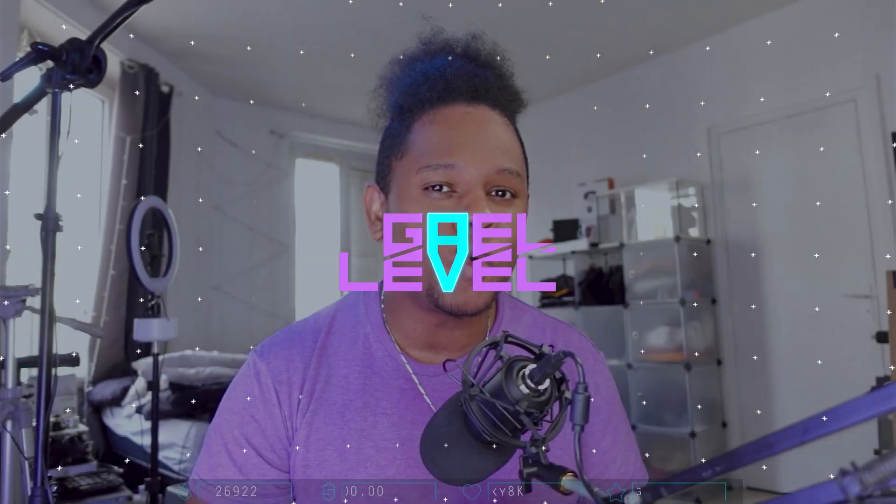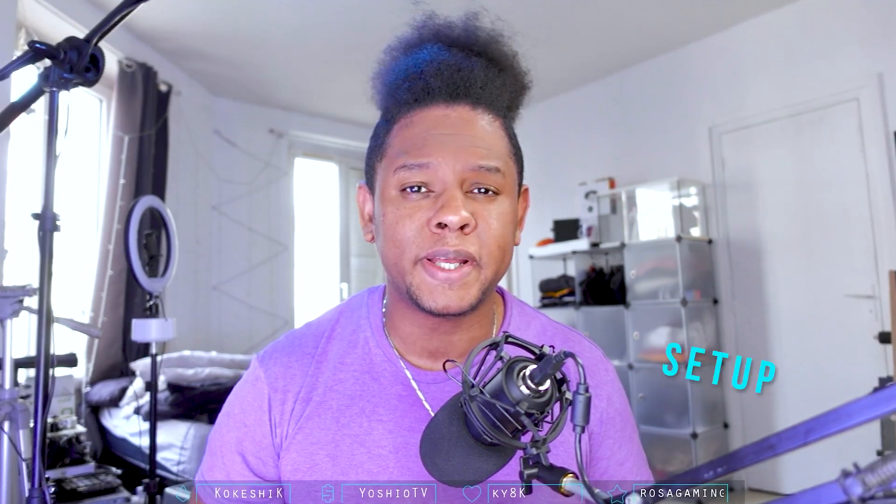In this video, we're going to learn how to set up OBS Studio for live streaming and recording. We're going to download, install, set it up, explain scenes, explain sources, explain audio setup, and even put up some overlays.